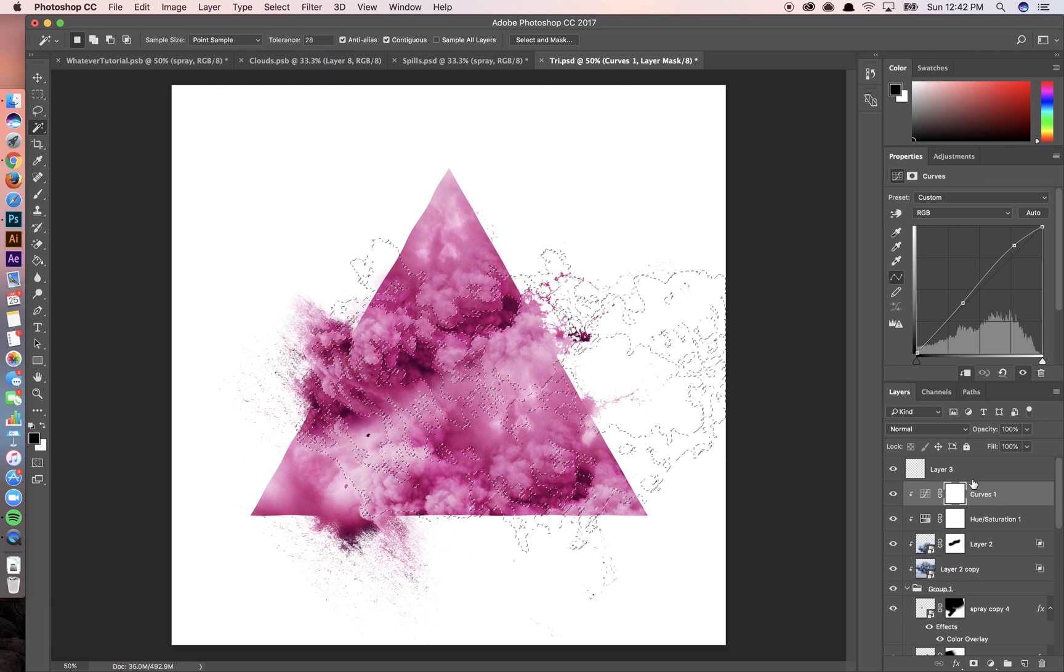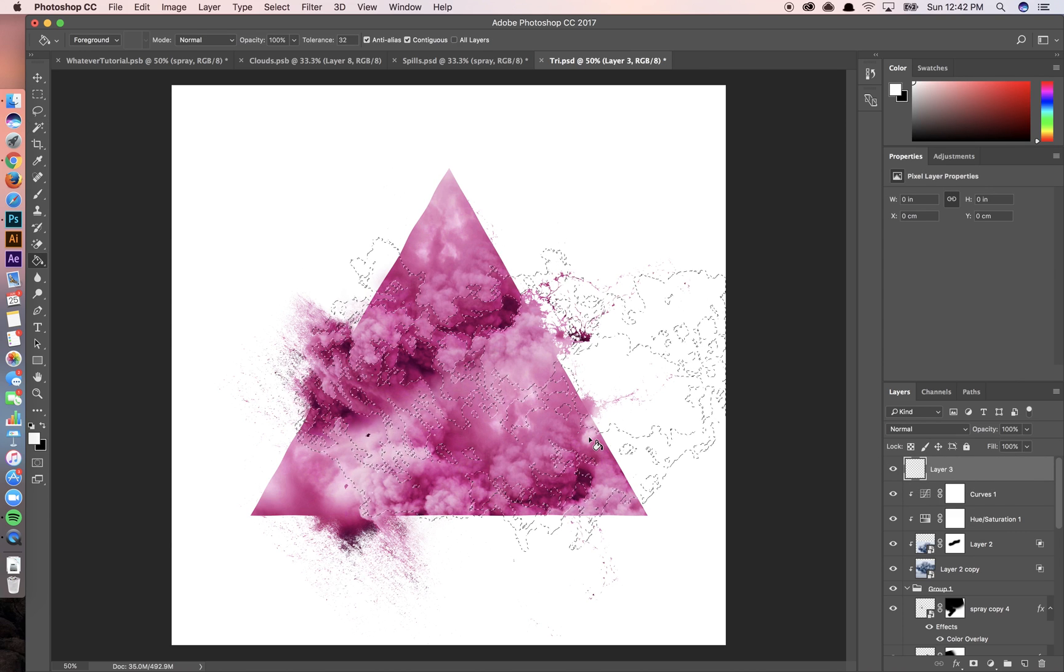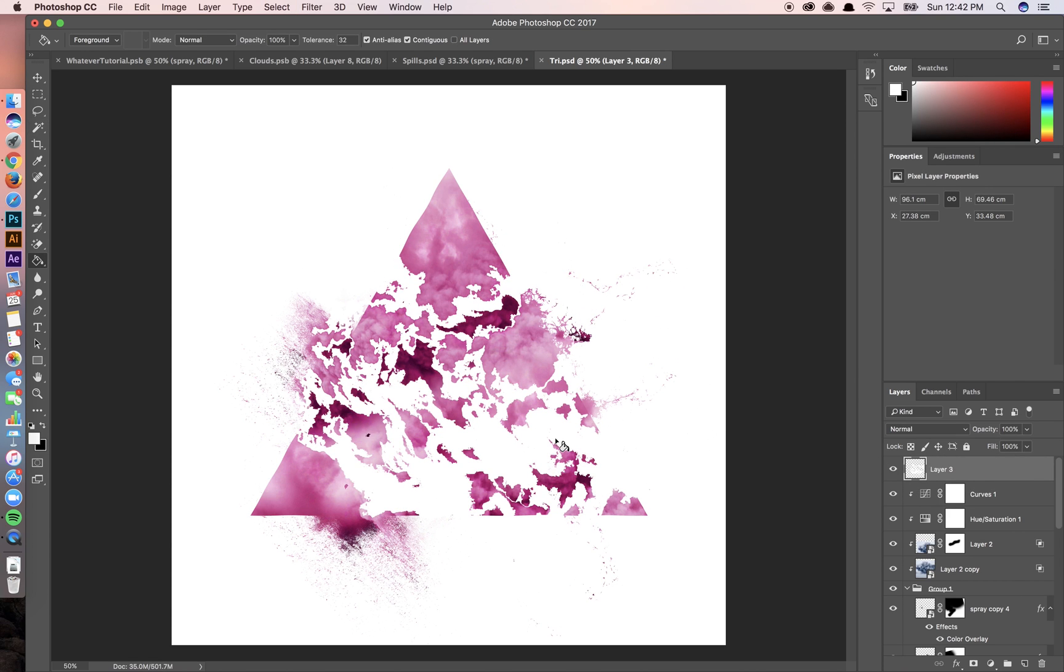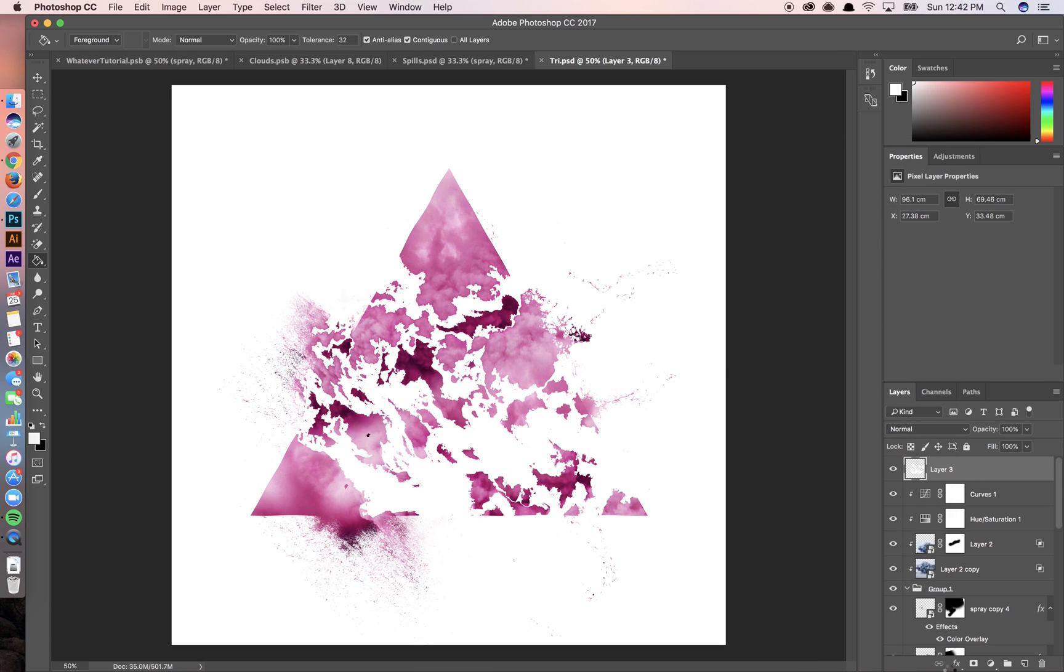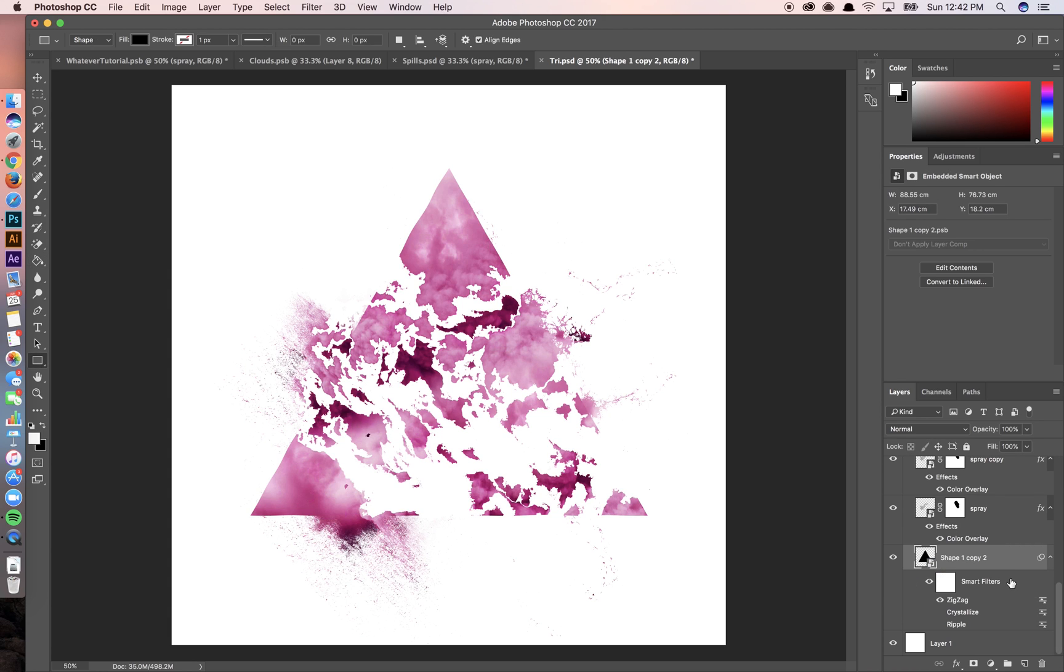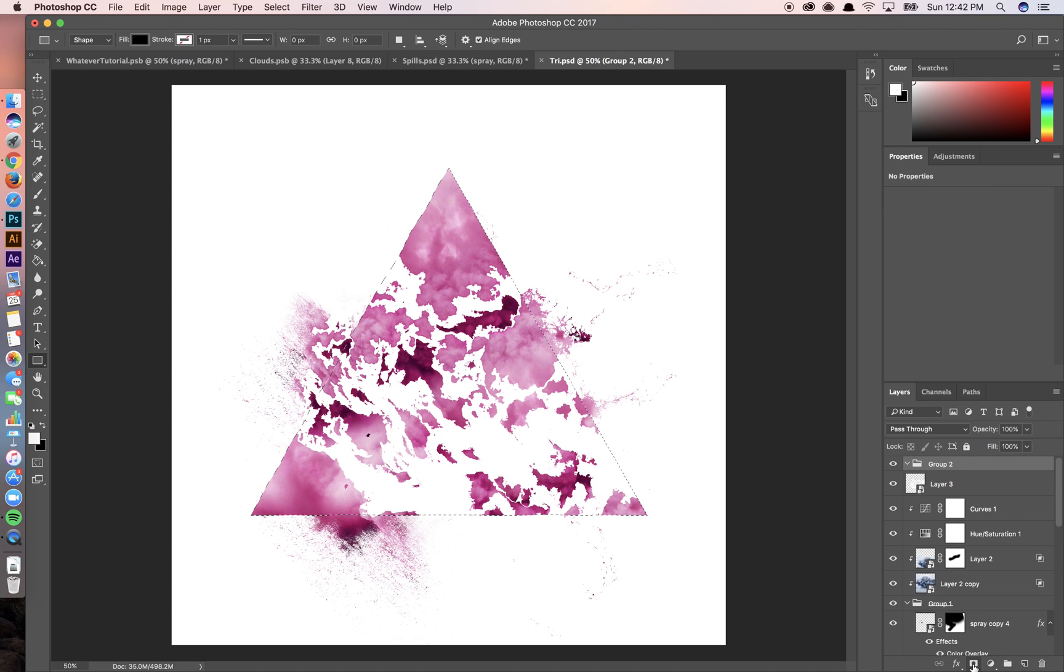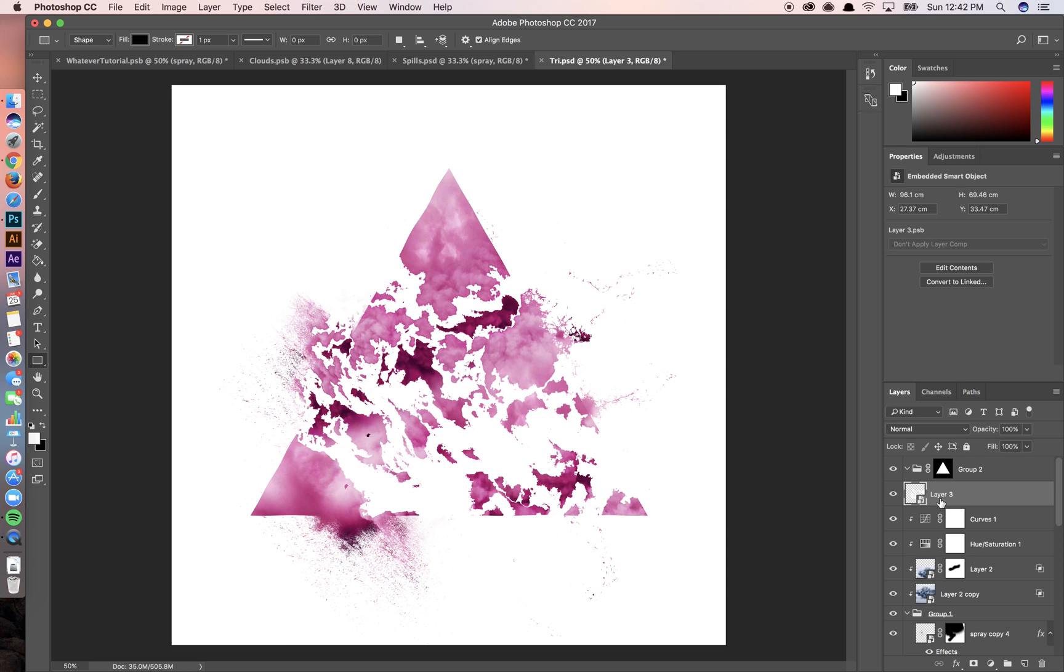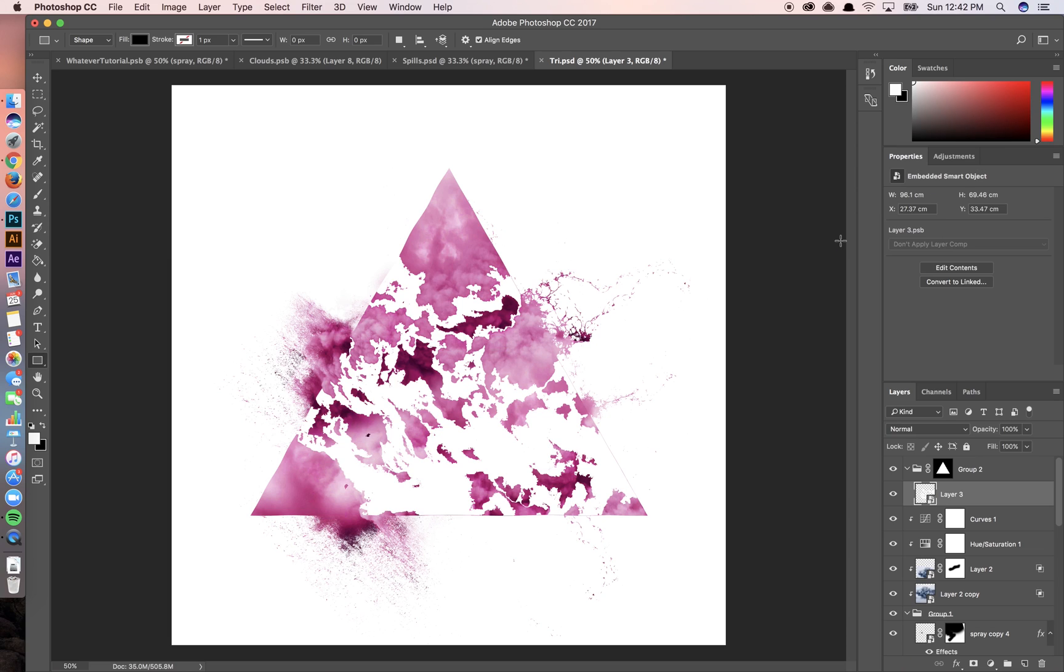Anyway, go to one of these layers. I have no idea if this is going to work, but let's try it. That's what a lot of art is about. It's honestly just experimenting. I'm going to create another group. Place this inside. Convert this to a smart object.